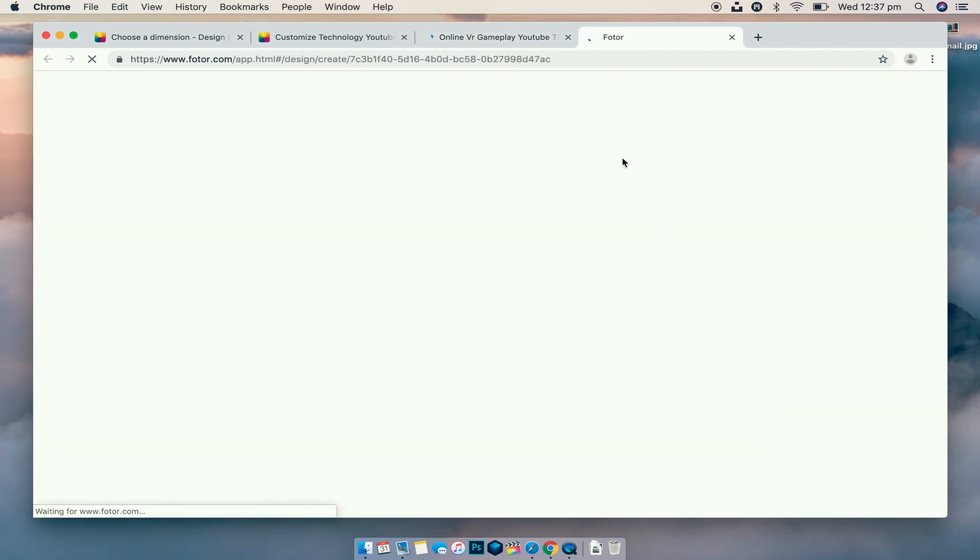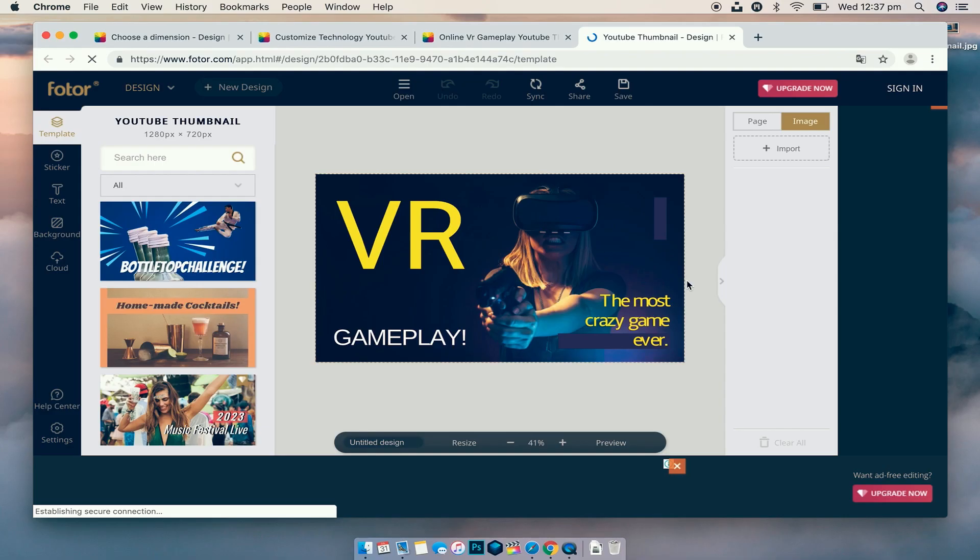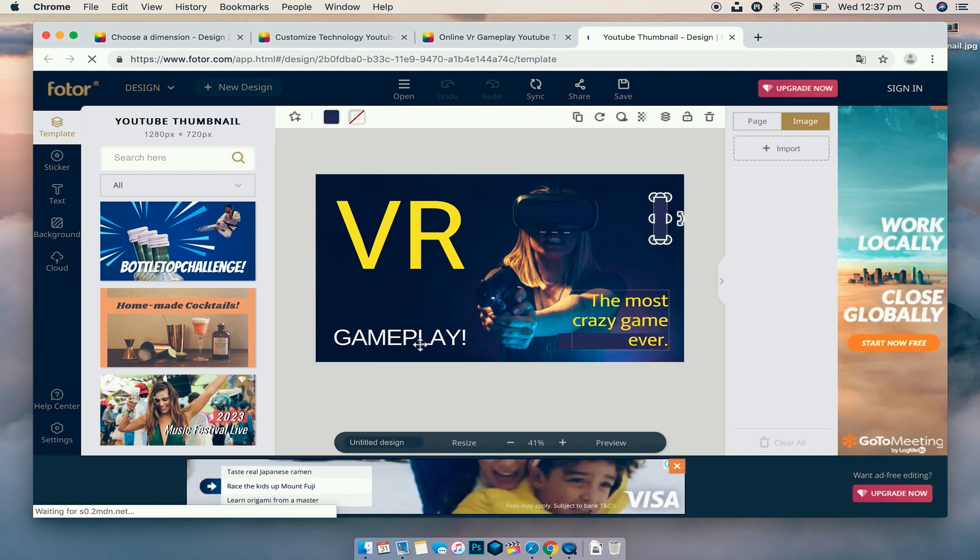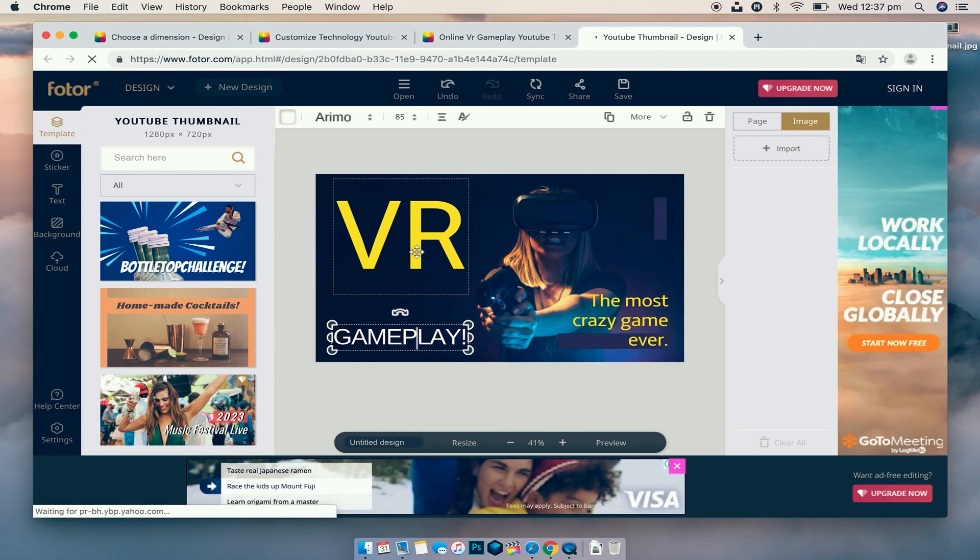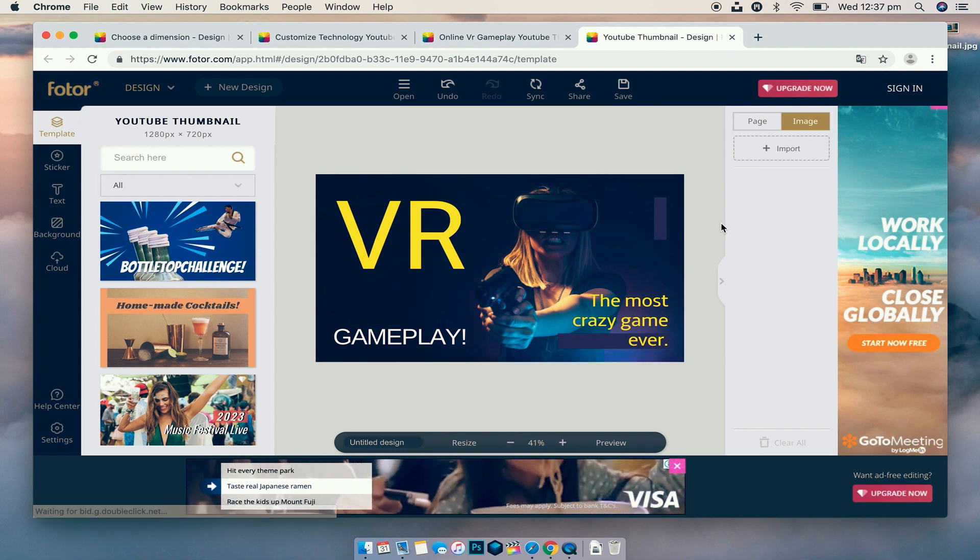One thing to note is this works so much better in Chrome than any other browser, so I'd recommend using Chrome if you're going to use Fotor. So now we have everything here, and you can see that we can click on all the different elements and that makes them all completely editable. So let's bring in our own photo so that we can obviously make it our own.